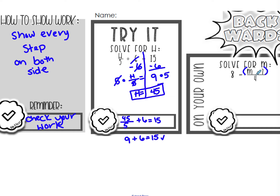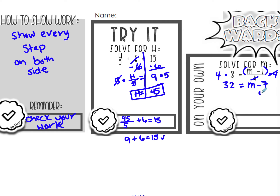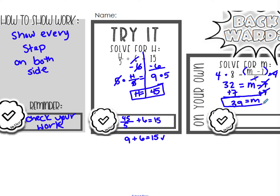I undo division with multiplication, so I'm going to multiply by 4 on each side. 4 times 8 is 32; 4 divided by 4 is 1, so I'm left with m minus 7. Now I need to get rid of the subtraction — I do that with addition. Adding plus 7 on both sides: negative 7 plus 7 is 0, leaving me with m. Then 32 plus 7 equals 39. So m equals 39.